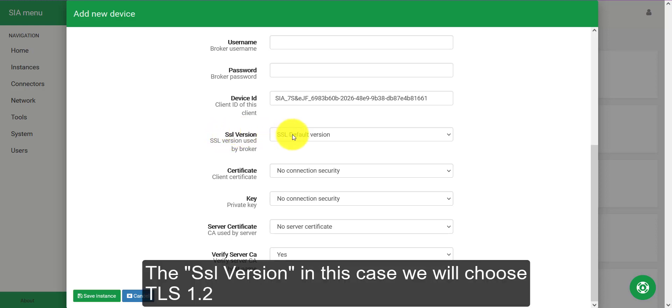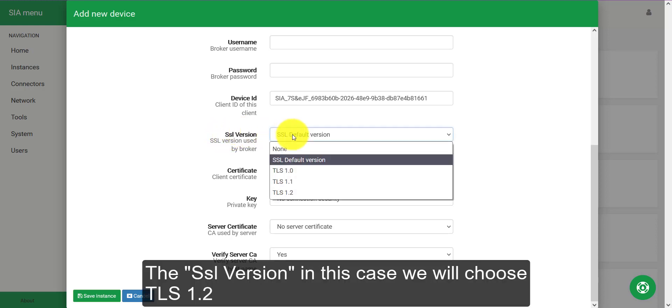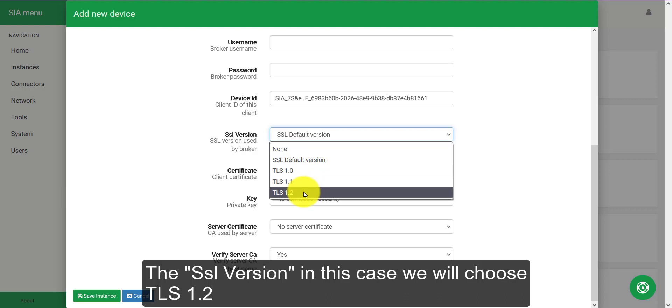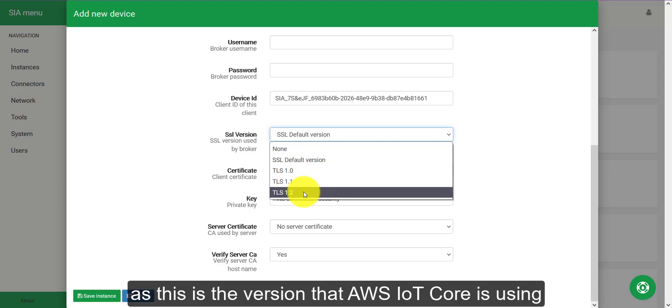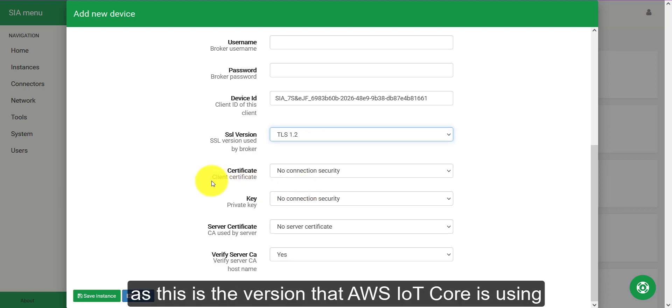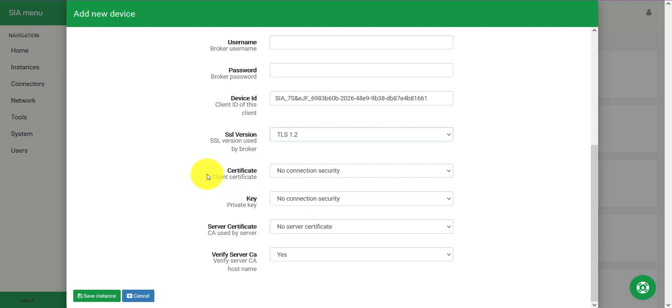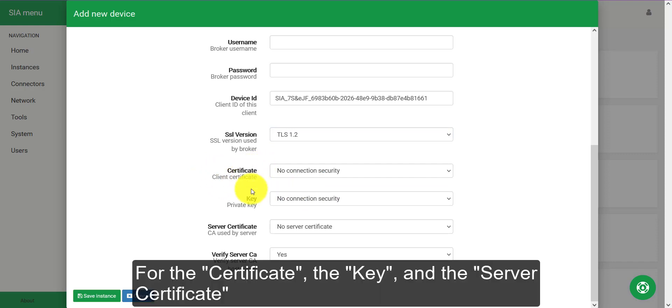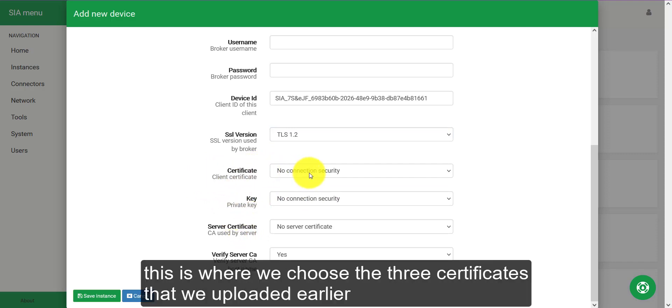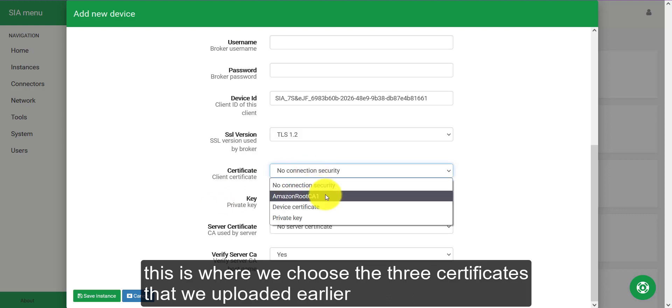For the SSL version, in this case we will choose TLS 1.2 as this is the version that AWS IoT Core is using. For the certificate, the key, and the server certificate, this is where we choose the three certificates that we uploaded earlier.